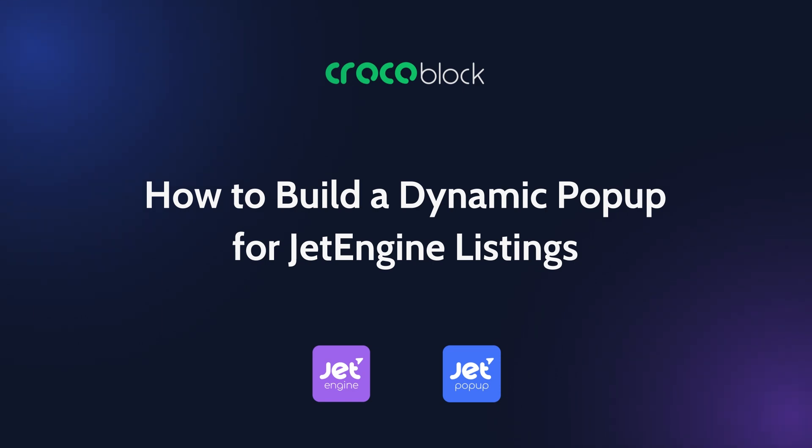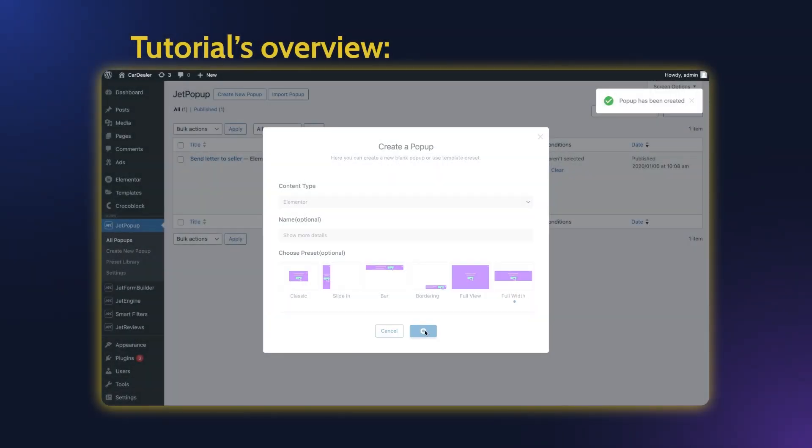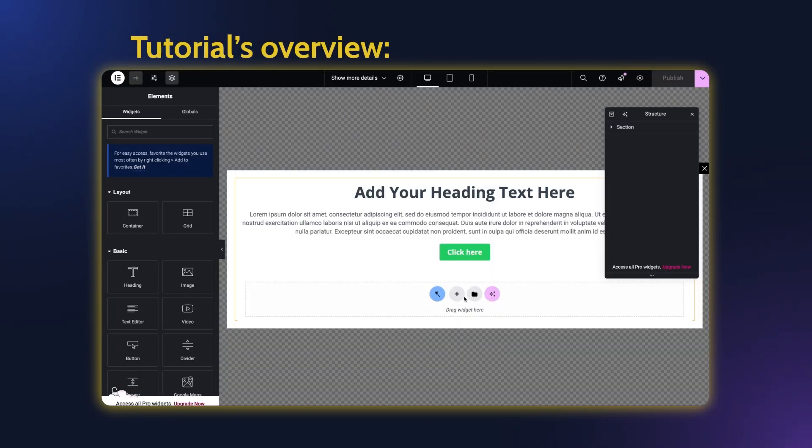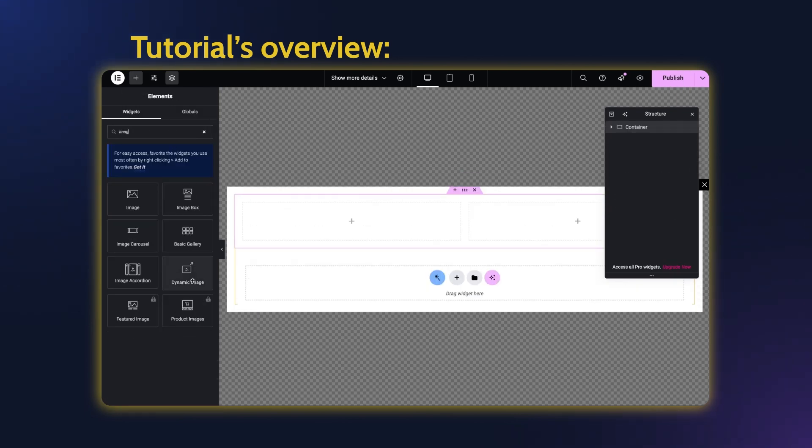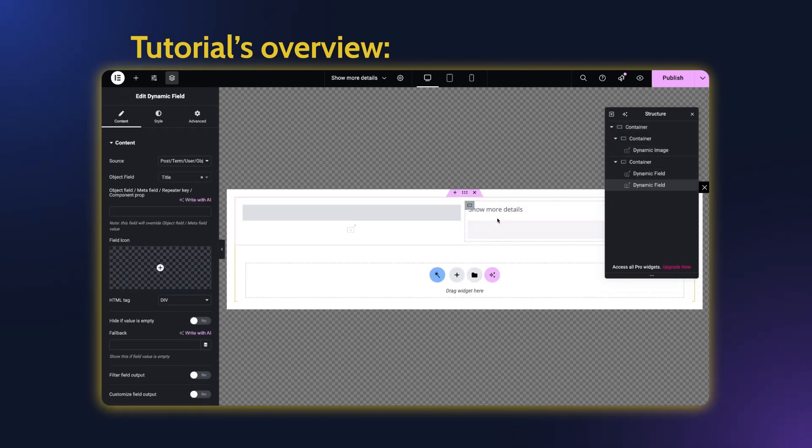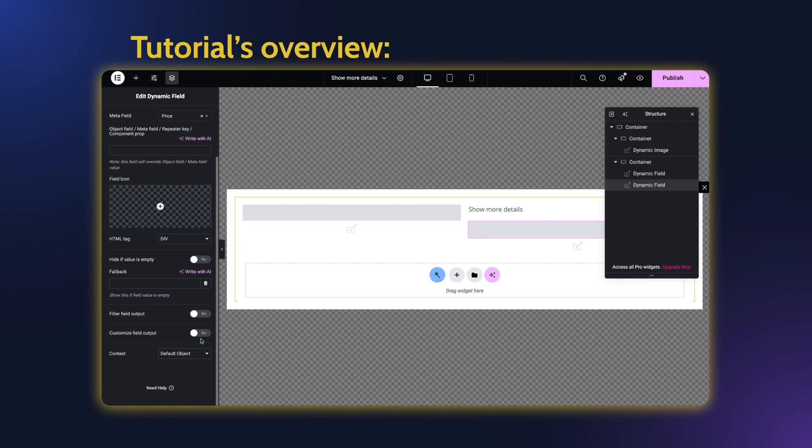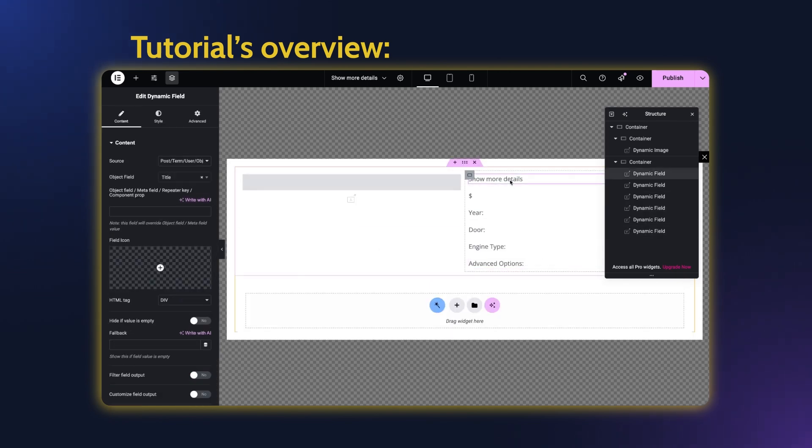Today I will show you how to create a dynamic popup. Why dynamic? Because this type of popup works like a single post page and we can add content using dynamic widgets or text instead of static text.